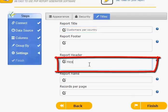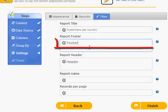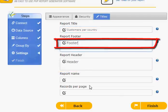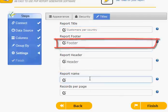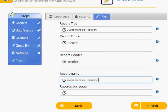You can customize your report by adding a header and a footer and specify the number of records that you want to display in each page.